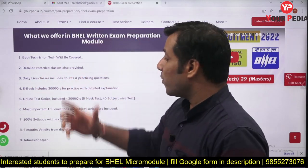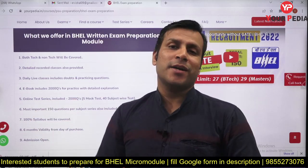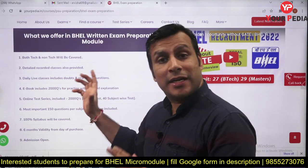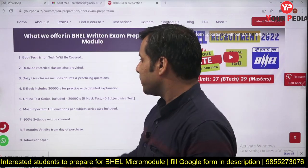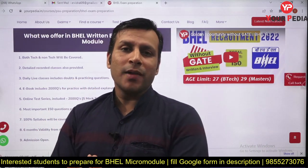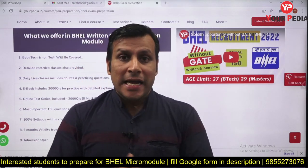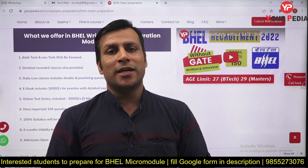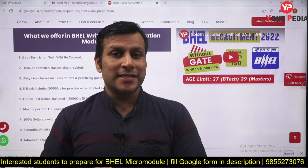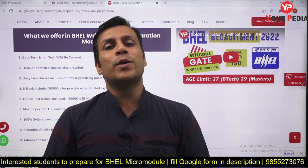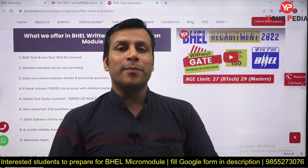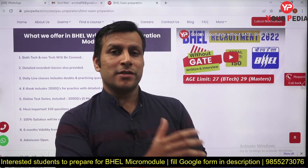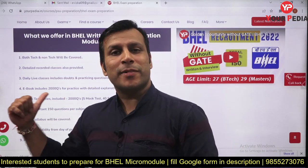The entire technical and non-technical curriculum will be covered. We are going to provide recorded classes and practice question classes starting from day one. Detailed recorded sessions and daily live classes focused on practice questions will be there. We have prior experience from the HPCL tailor-made module, where we started a 150-question series — 100 important questions each from thermodynamics, IC engines, and power plants. That series has covered more than 2000 questions and will also help you for the BHEL examination.